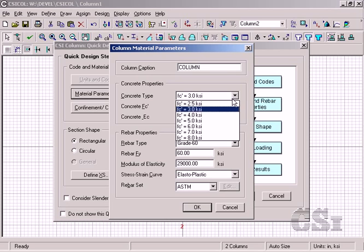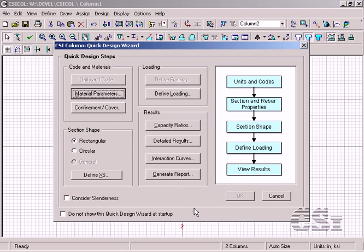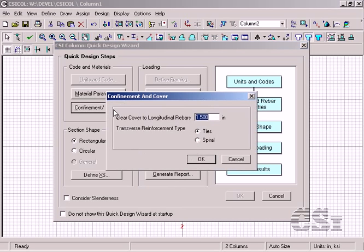The next step as we move down the list is the material definition. We will use a concrete with an F prime sub C equal to 4 KSI and grade 60 reinforcing. For confinement and cover, we will leave the default to 1.5 inches but we'll switch to spiral for our circular reinforcement pattern.